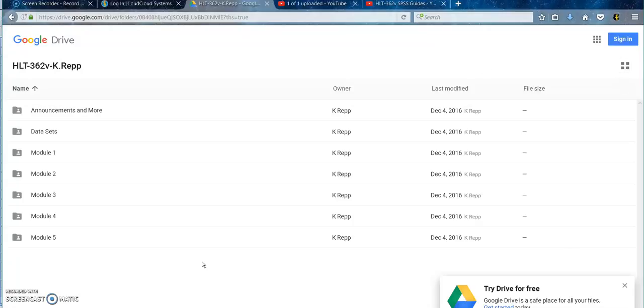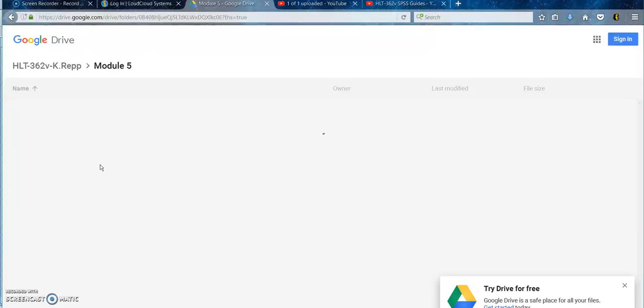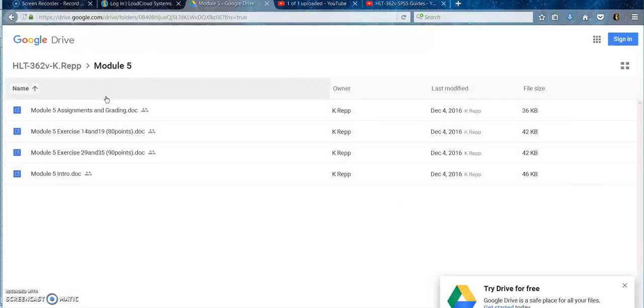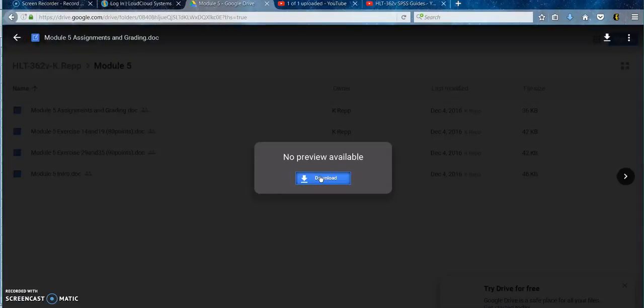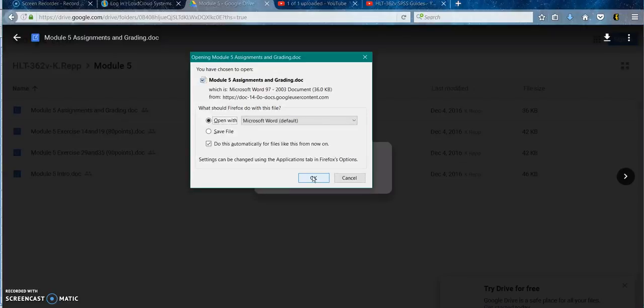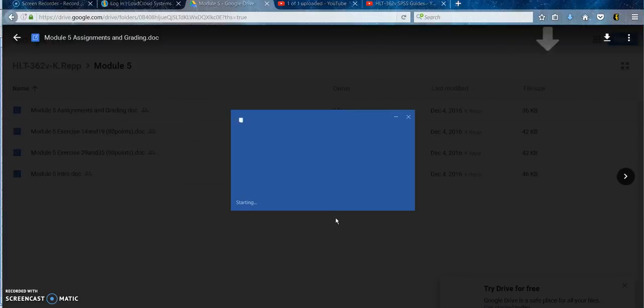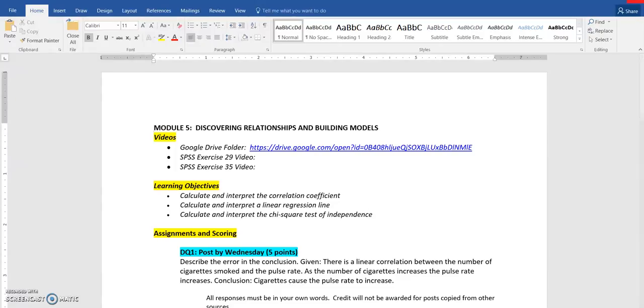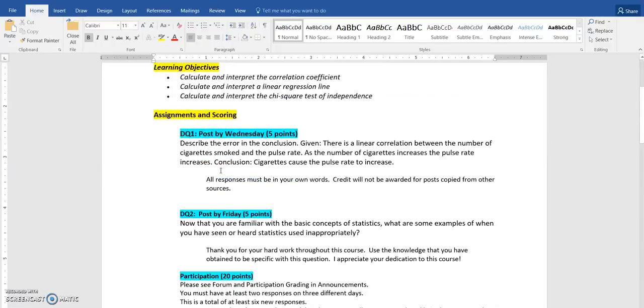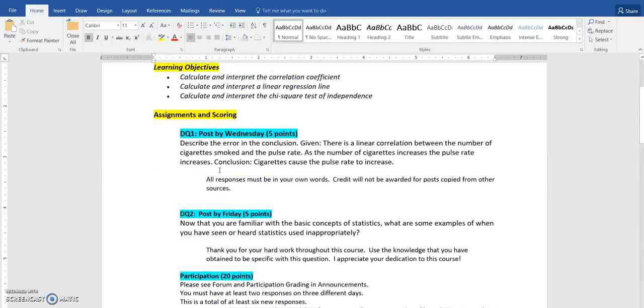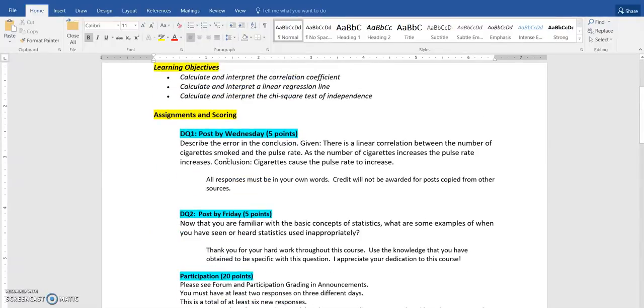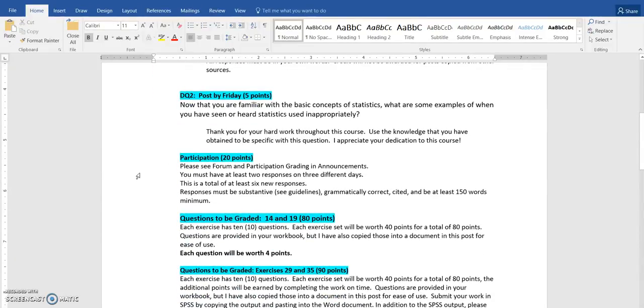Using my Google Drive folder, I am going to go to Module 5 and click Assignments and Grading, download that, and open that in Microsoft Word. I have my learning objectives, two discussion questions, one due by Wednesday, the other due by Friday, and your standard practice for participation, which you are all familiar with by now.